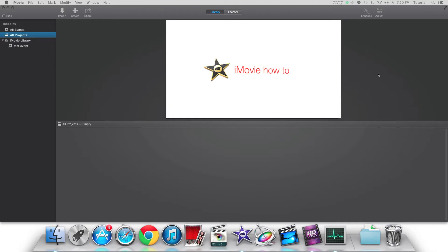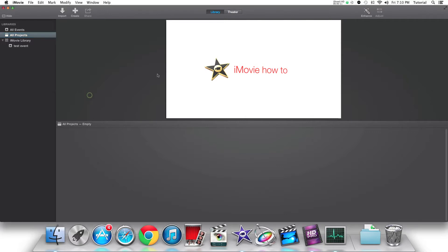Hey guys, it's iMovieHowTo here and today I'll be showing you an overview of the new iMovie update. To start, the interface overall looks very different and more clean than it did before.